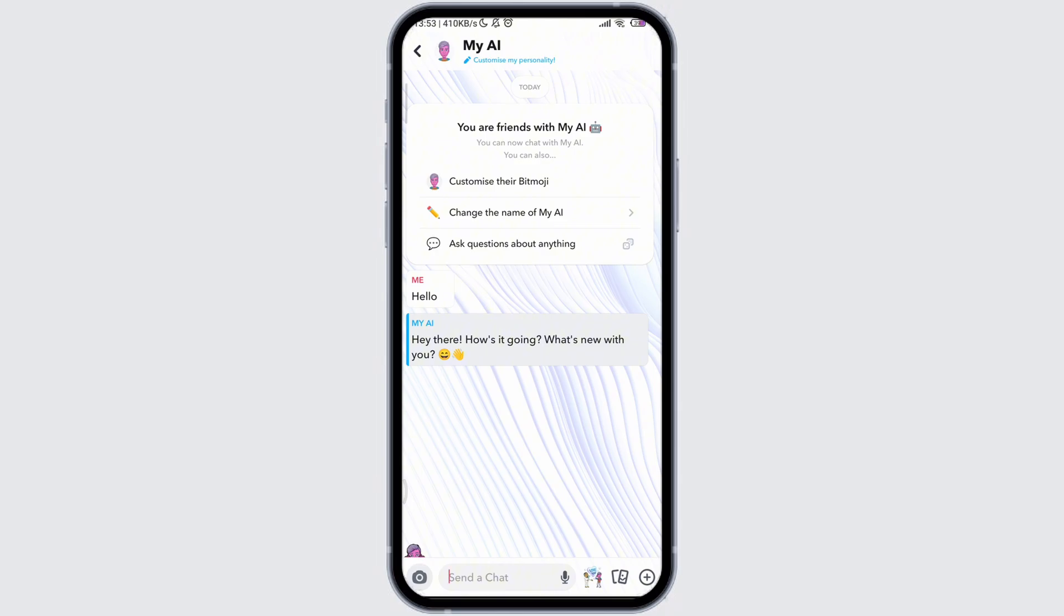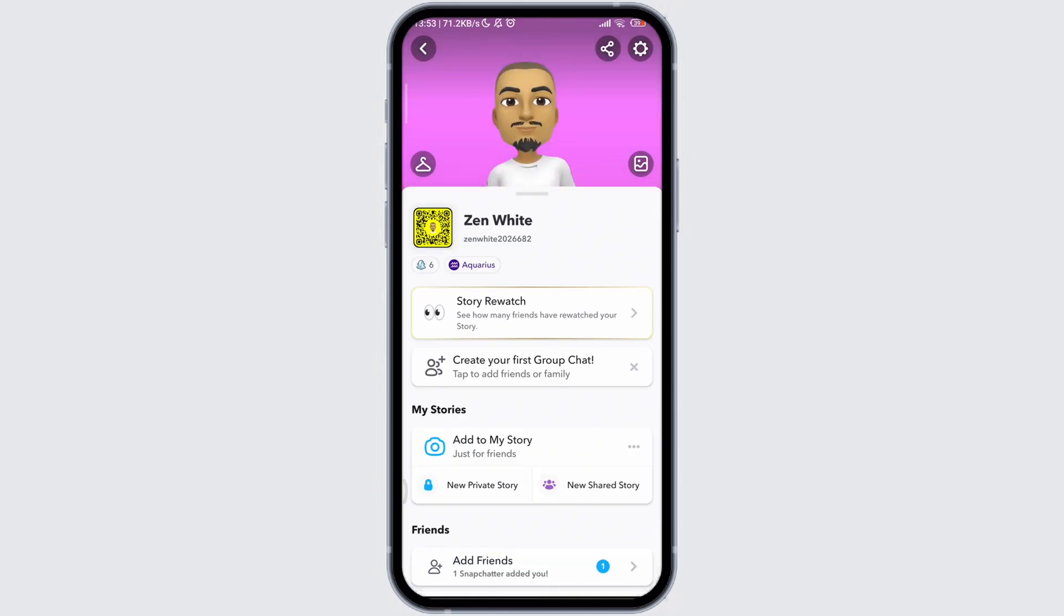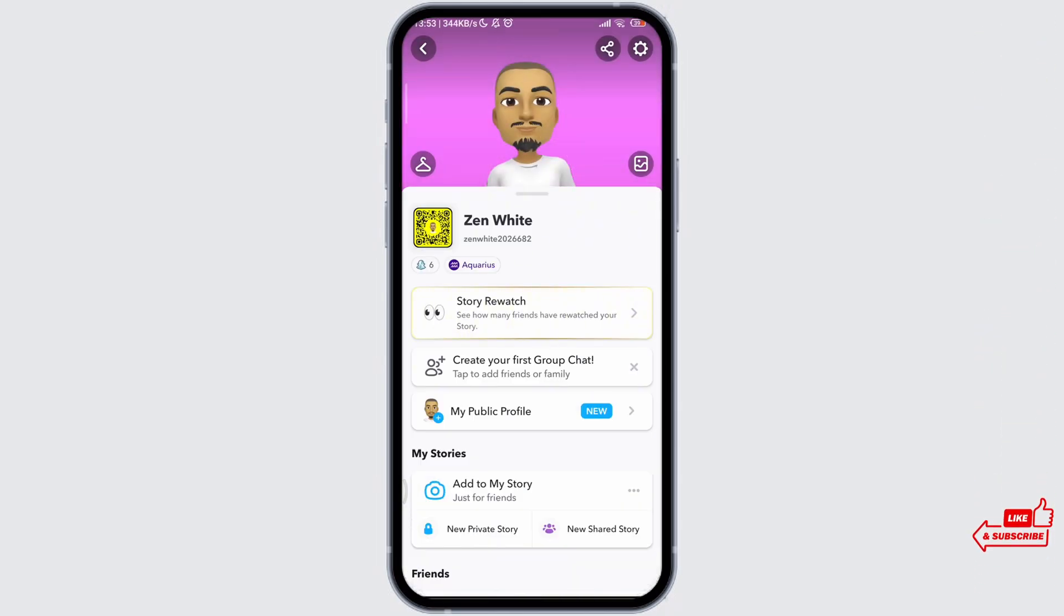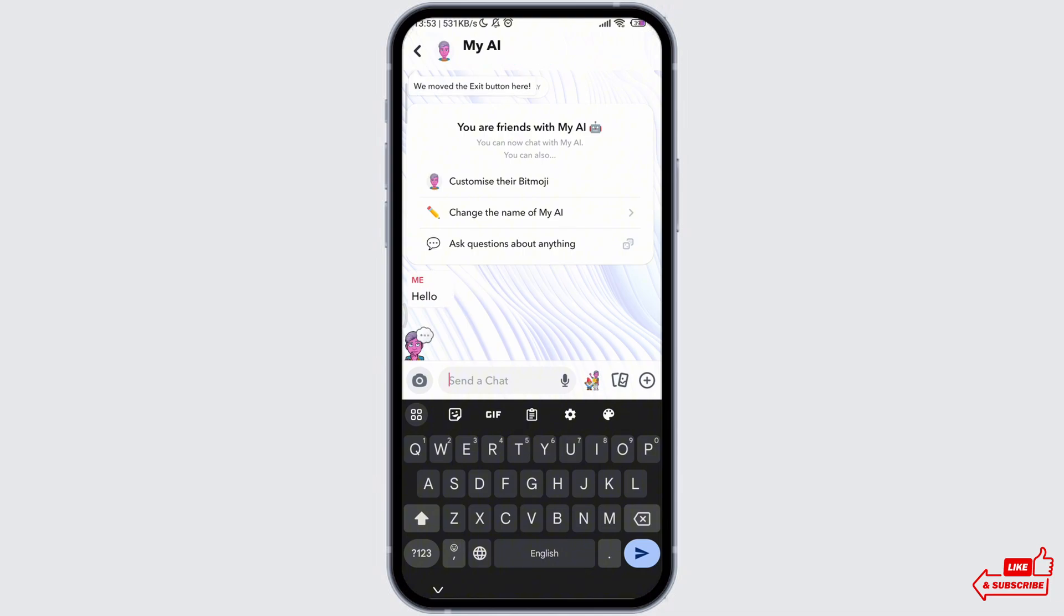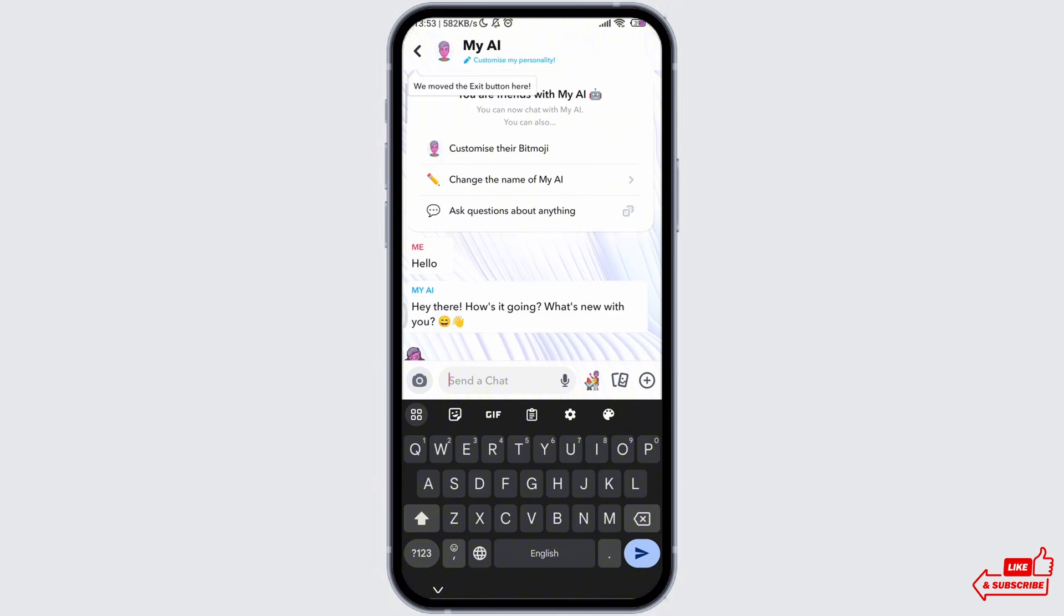For this, open your Play Store and check whether the Snapchat application requires any update. If not, then when you open the chat section, the AI chat should be on the top as you can see and you can make conversations with it.